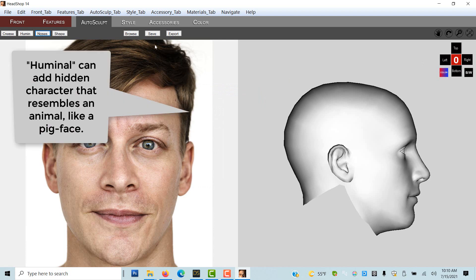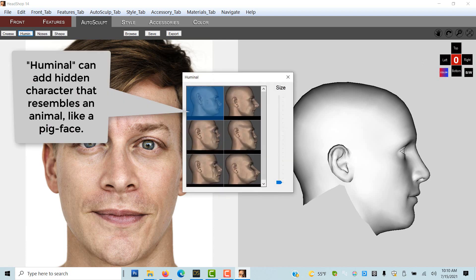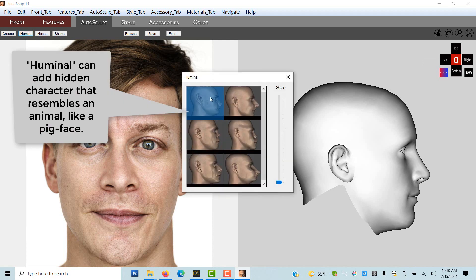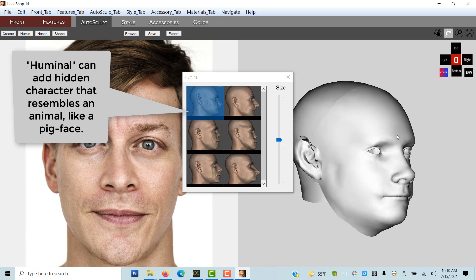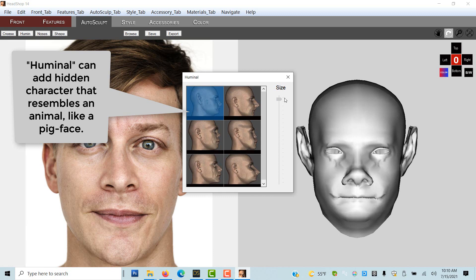Noses work similarly. Let's try knob nose and hawk nose. Have you noticed that some humans slightly resemble certain animal types? With Humanal we can add a hint of that animal character. Let's go with pig face, switch back to color and export our work.